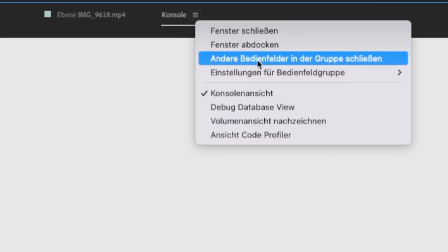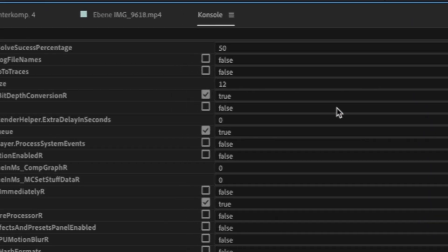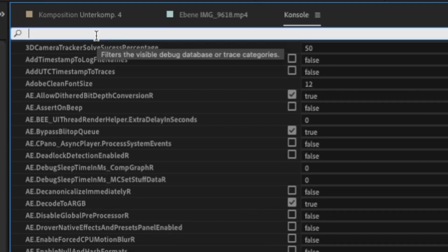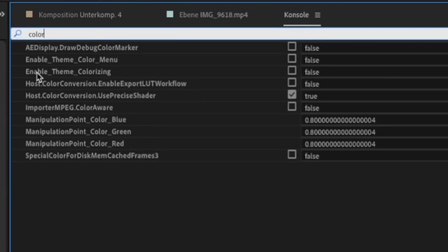Then the console should pop up. Right-click the three lines and click on Debug Database View. Now look for Enable Theme Colorizing and click the checkbox.